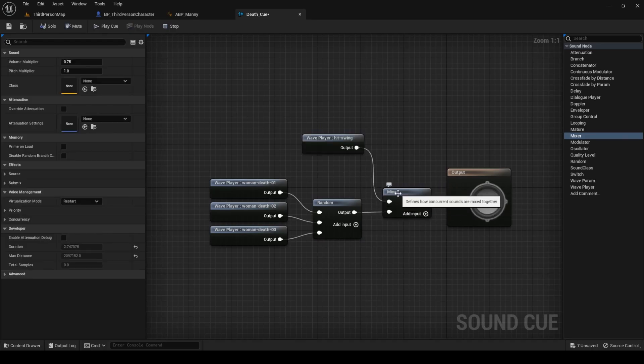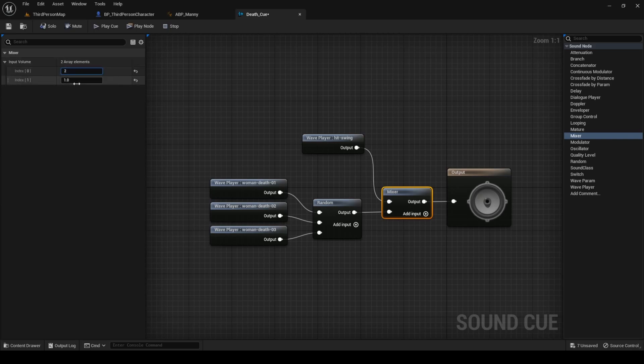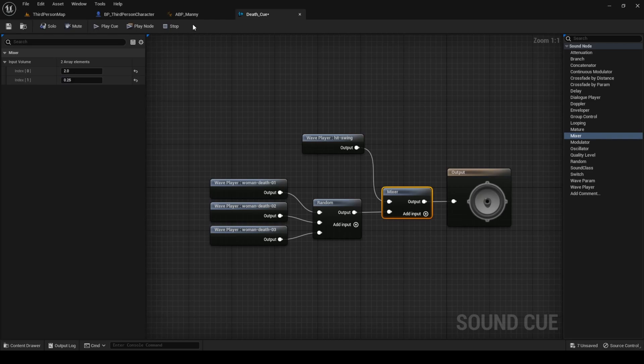Then, in the mixer details, open the input volume parameter and set 2 in the index 0 and set 0.25 in index 1. This is to compensate for the default volume of the sound files.